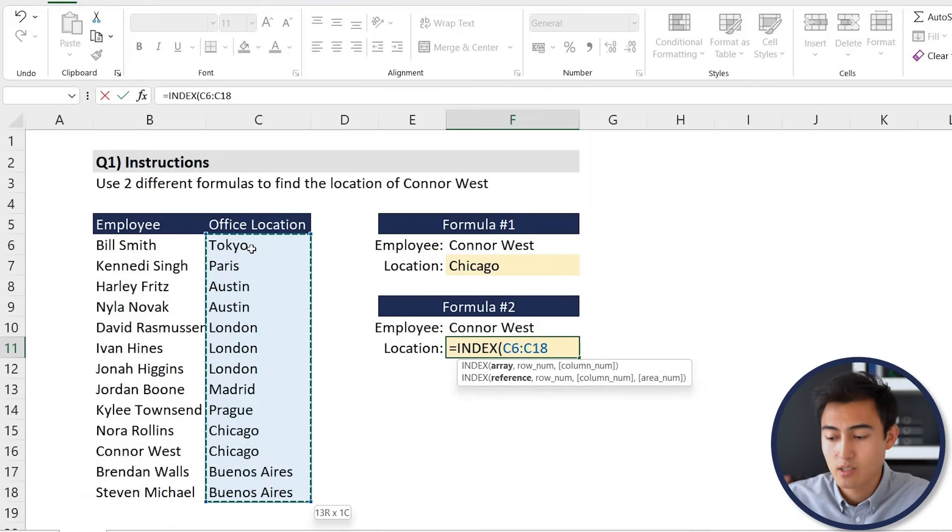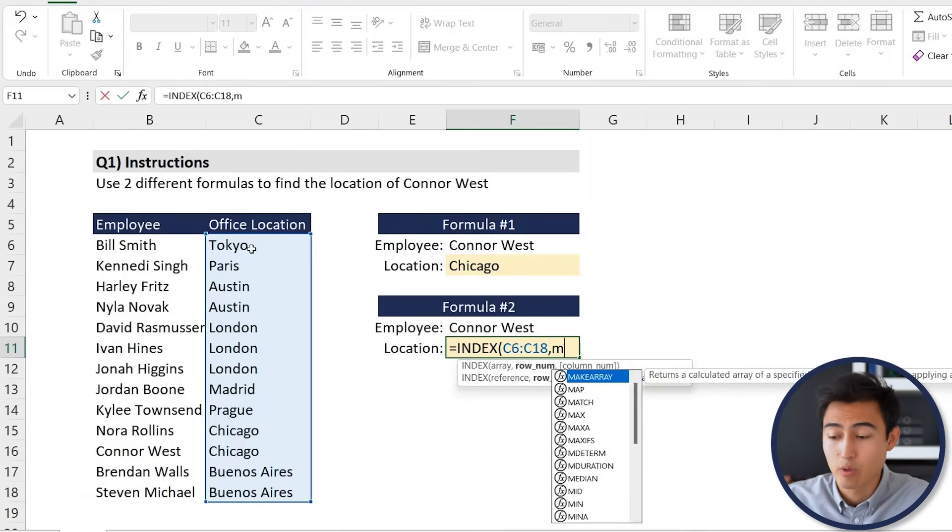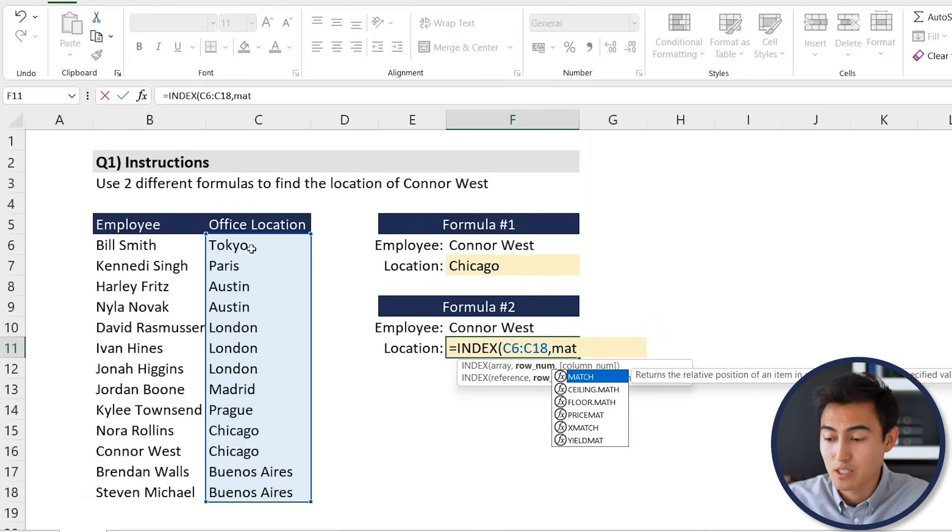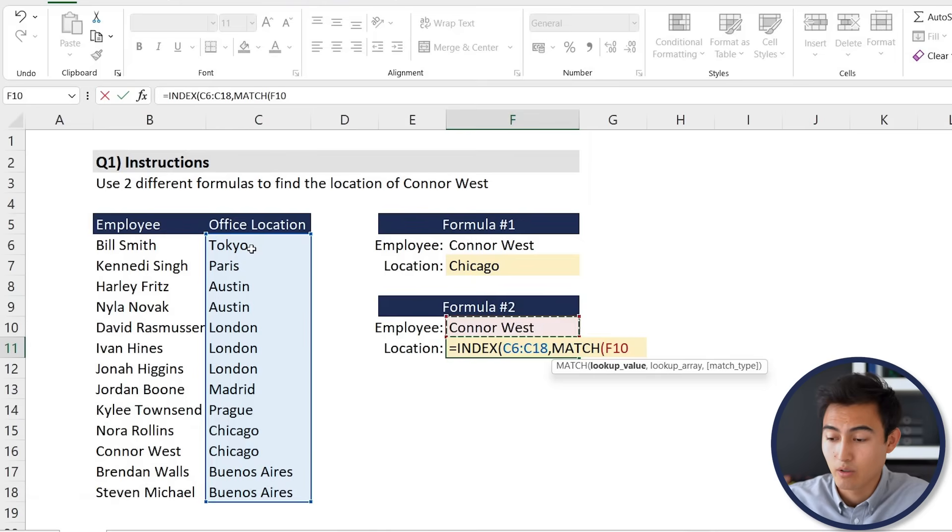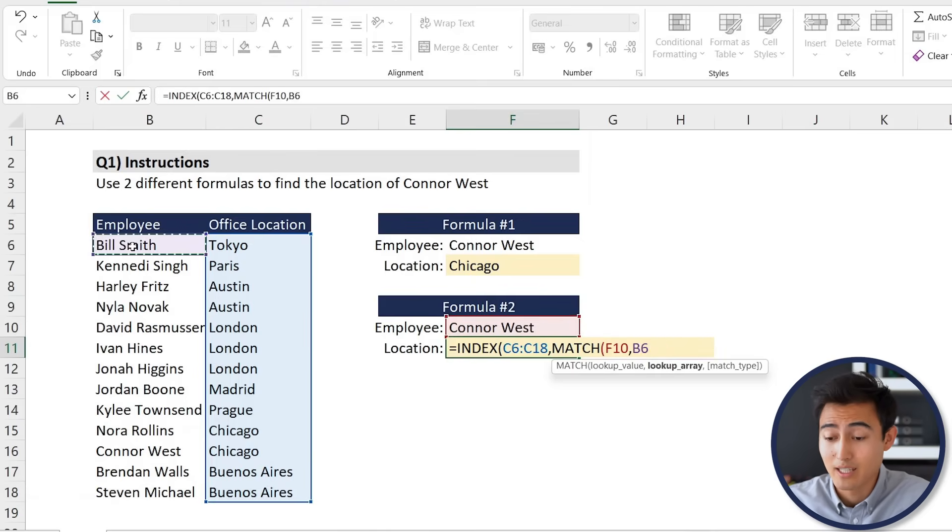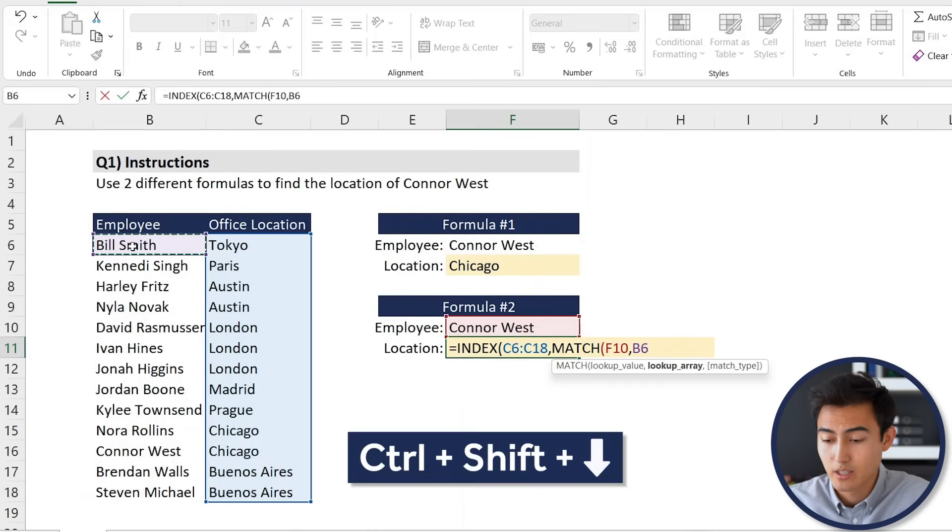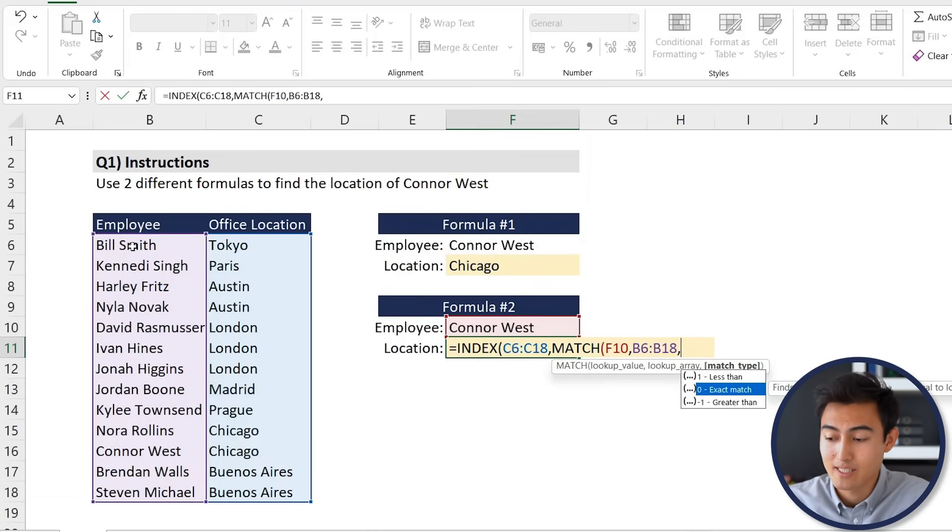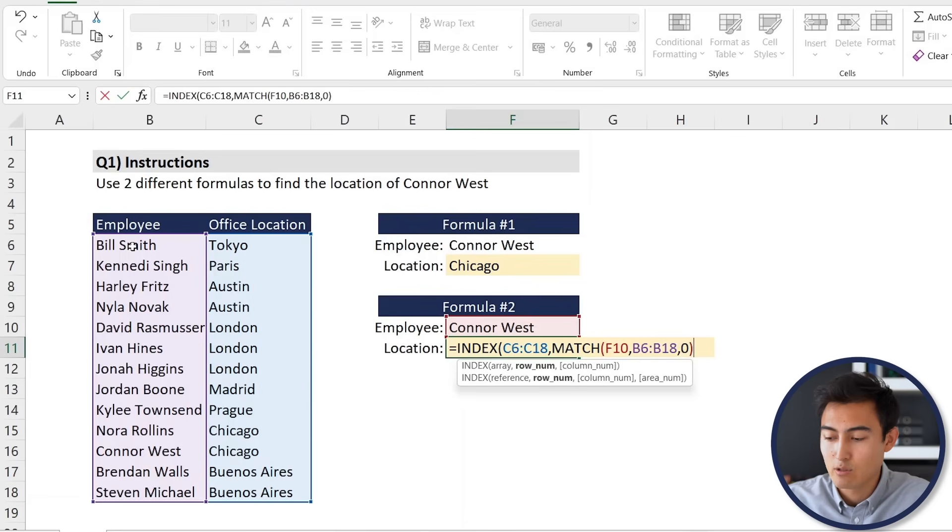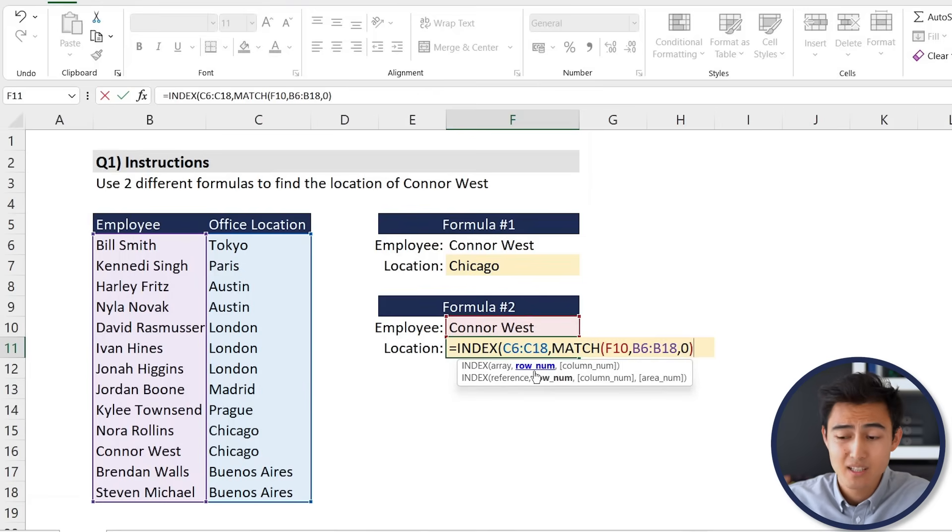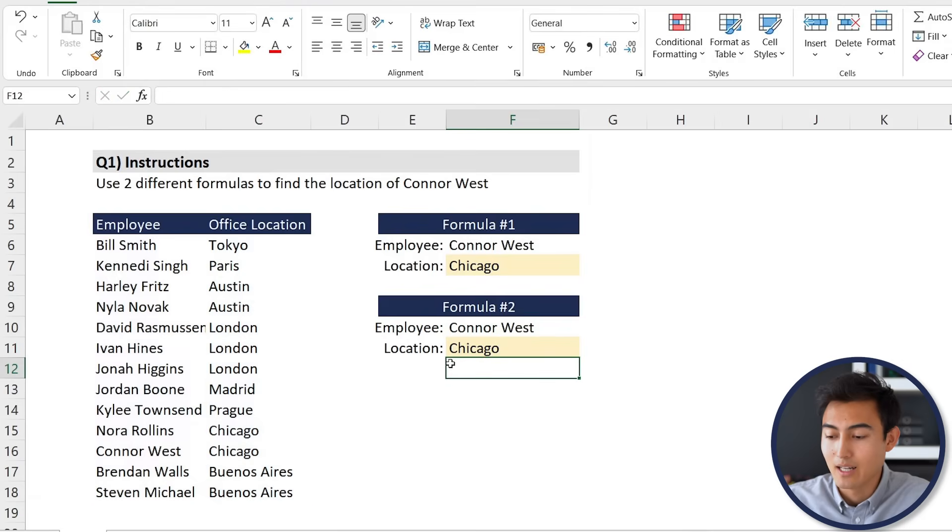The lookup value, well we're looking for Connor West. The lookup array is where are we looking for him, so it's going to be in this region over here, Control Shift Down. We want an exact match. We'll hit the tab key there, close those brackets. Now we need to see do we want a column number. In this case we don't really need one, so we're just going to close the brackets again, this time for the INDEX, and hit enter. Now we have Connor West in Chicago, which seems to make sense.